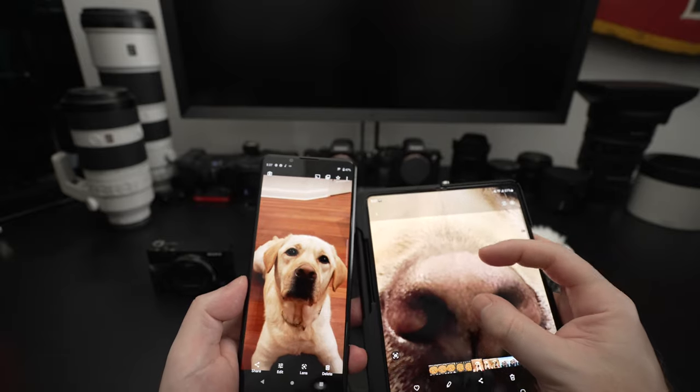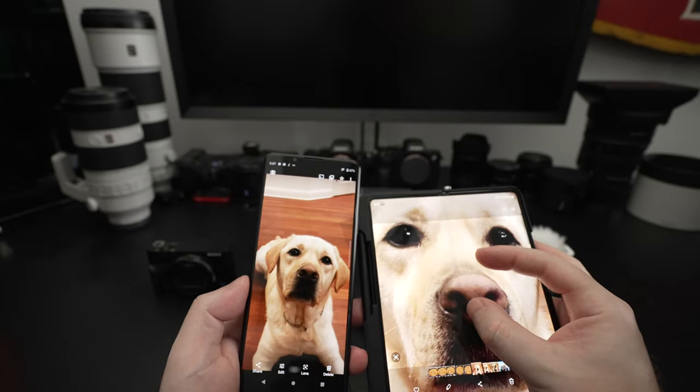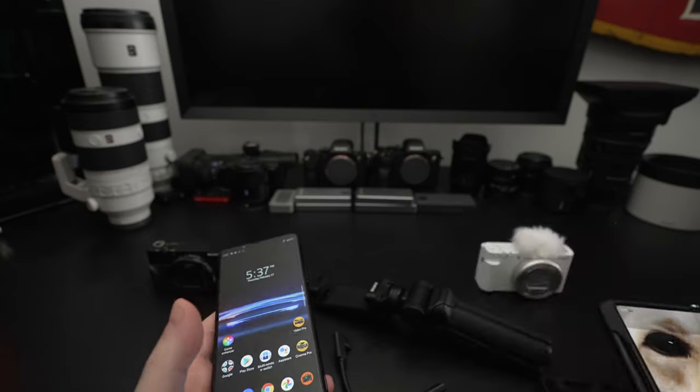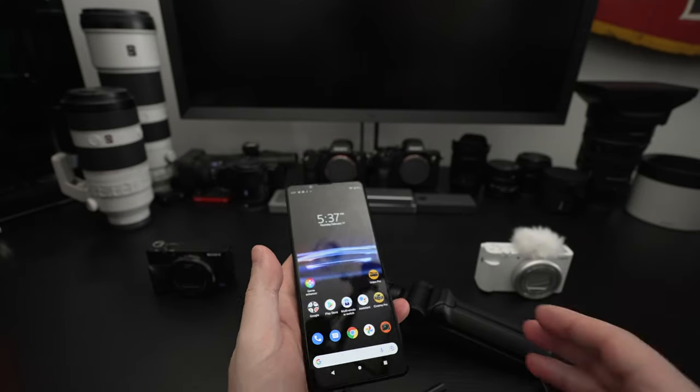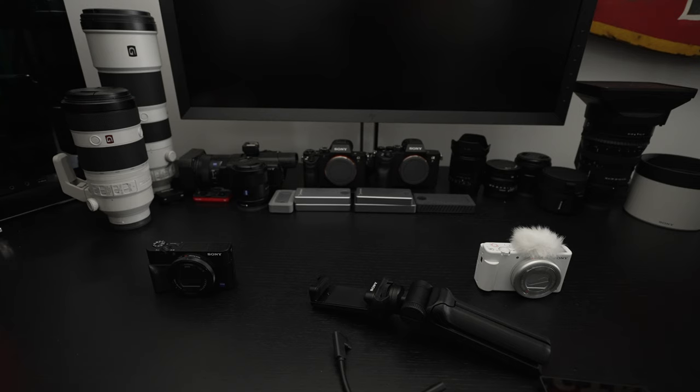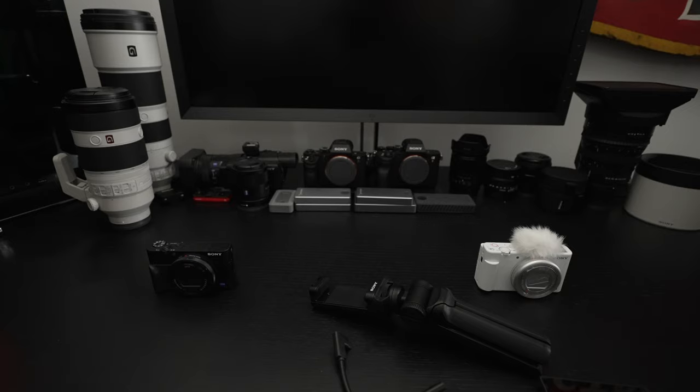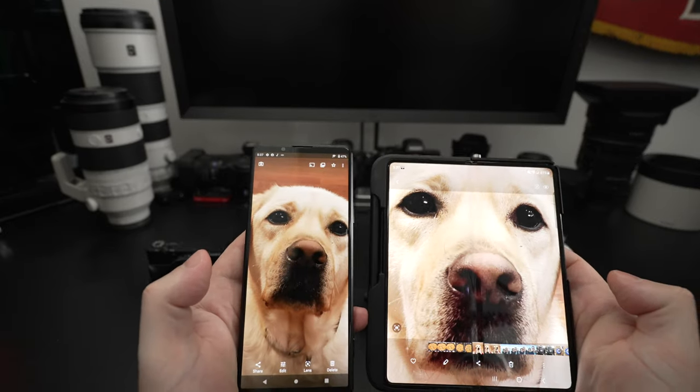That gives you an idea on the actual size. But of course, the Sony should still easily outperform it because of the sensor quality. Dynamic range, depth of field, larger megapixels, those are all advantages to the Sony. I don't have that here with the Z Fold 3, but just something I wanted to mention.